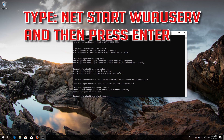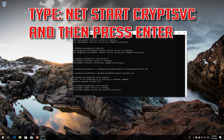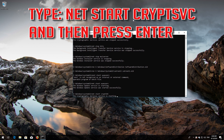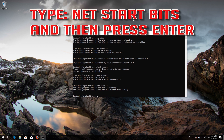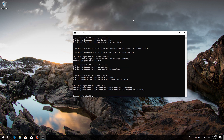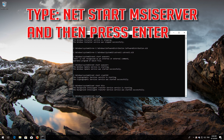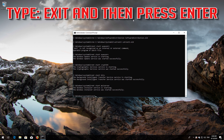Type 'net start wuauserv' and then press Enter. Type 'net start cryptsvc' and then press Enter. Type 'net start bits' and then press Enter. Type 'net start msiserver' and then press Enter. Type 'exit' and then press Enter.